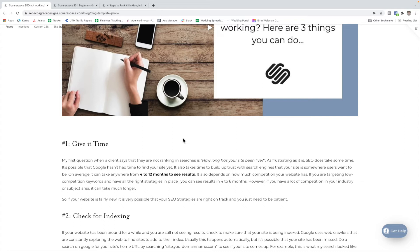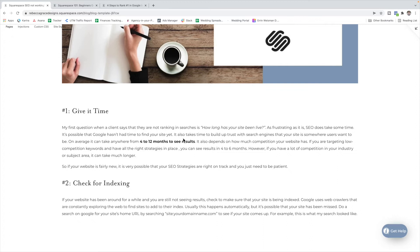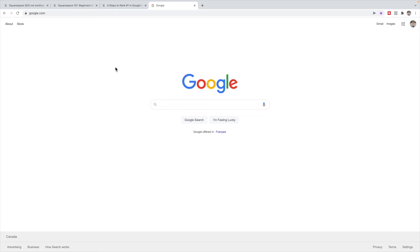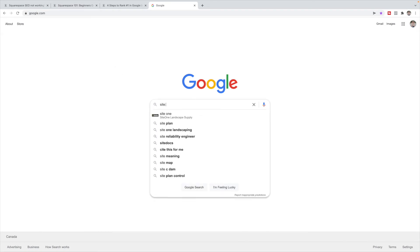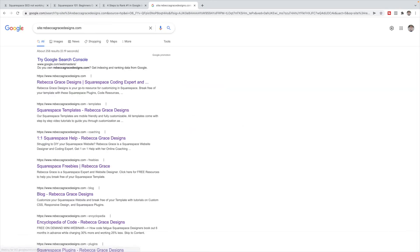If your site has been around for a while and you're still not seeing results, then we need to make sure that your site is being indexed. So Google uses these web crawlers that are constantly exploring the web to find new sites, and usually this happens automatically, but it's possible that your site has been missed. So we want to make sure that your site is being indexed. So what you're going to do is go to Google and type in site colon and then your domain name and search. And you should see your homepage and a bunch of other pages kind of come up here.